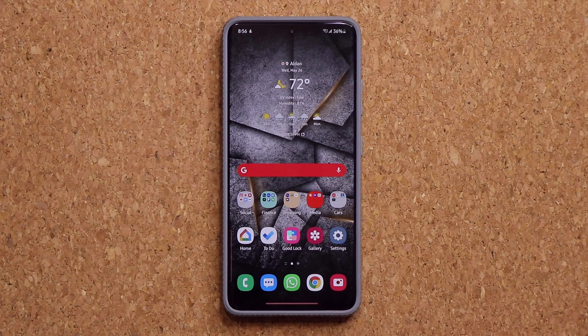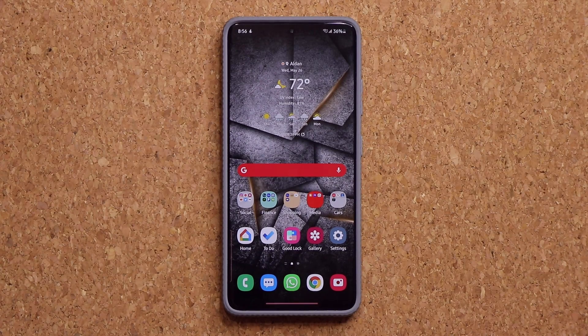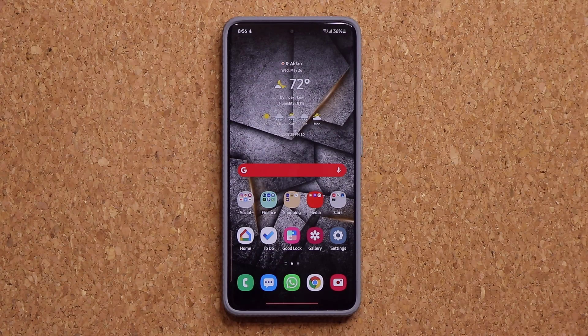Hey guys, Sok here from Sok E-TechEd. In today's video, I'm going to be showing you guys how to update the security engine of your Samsung Galaxy smartphone and exactly what it is. So let's dive in and get started.